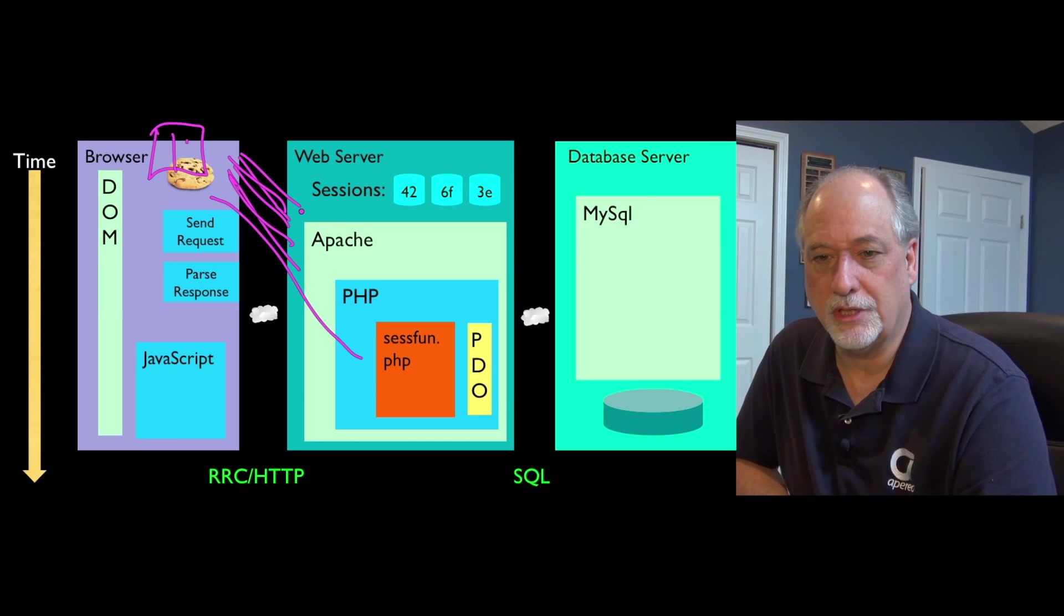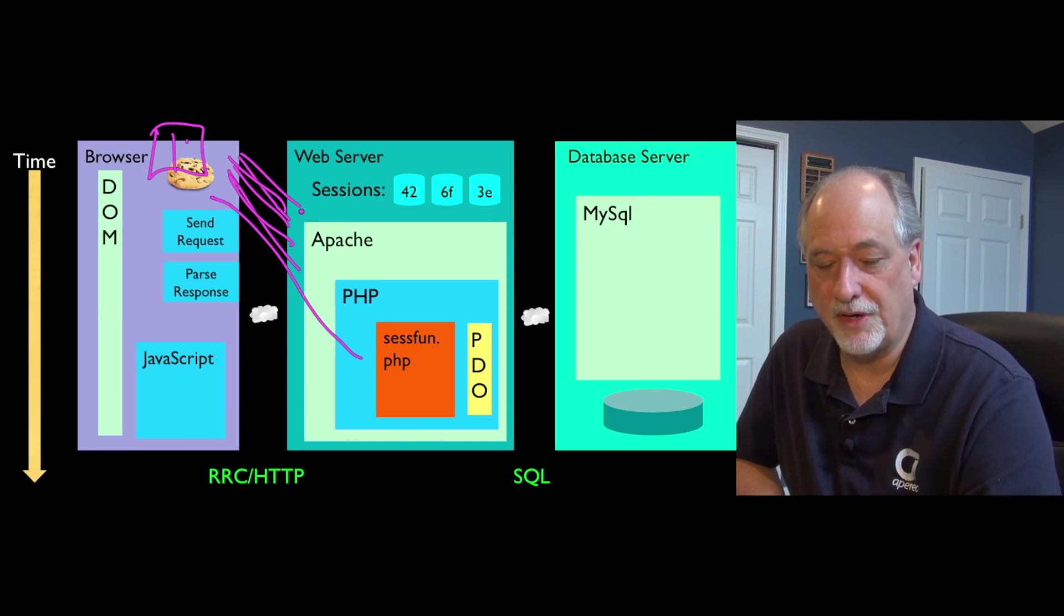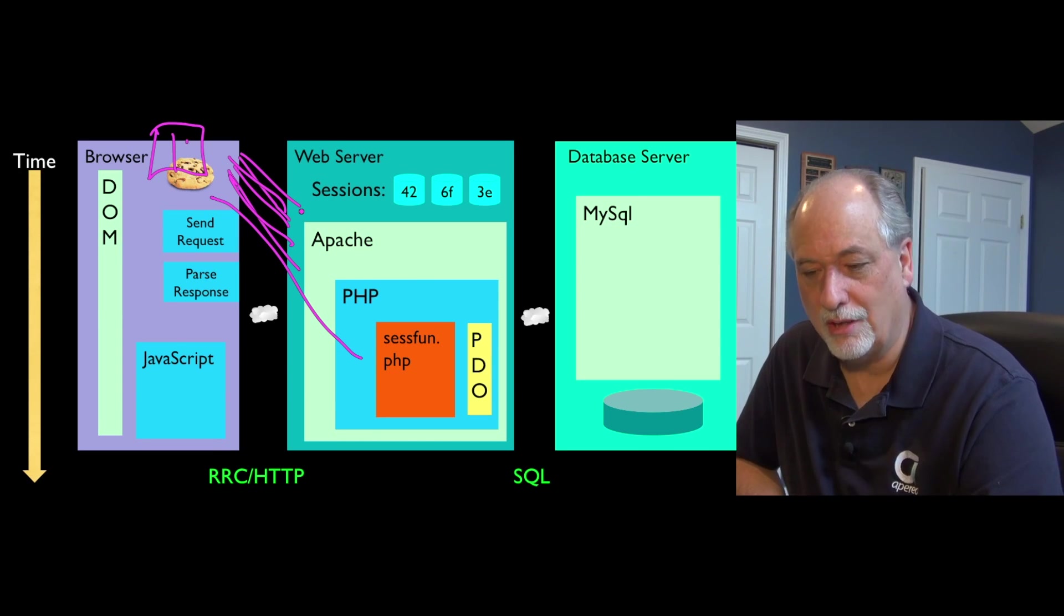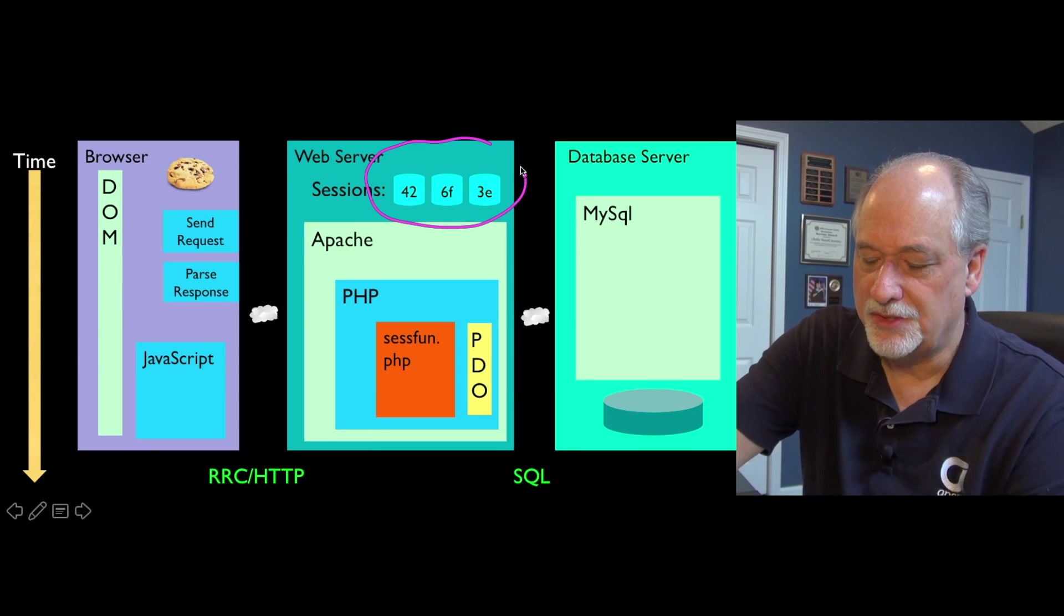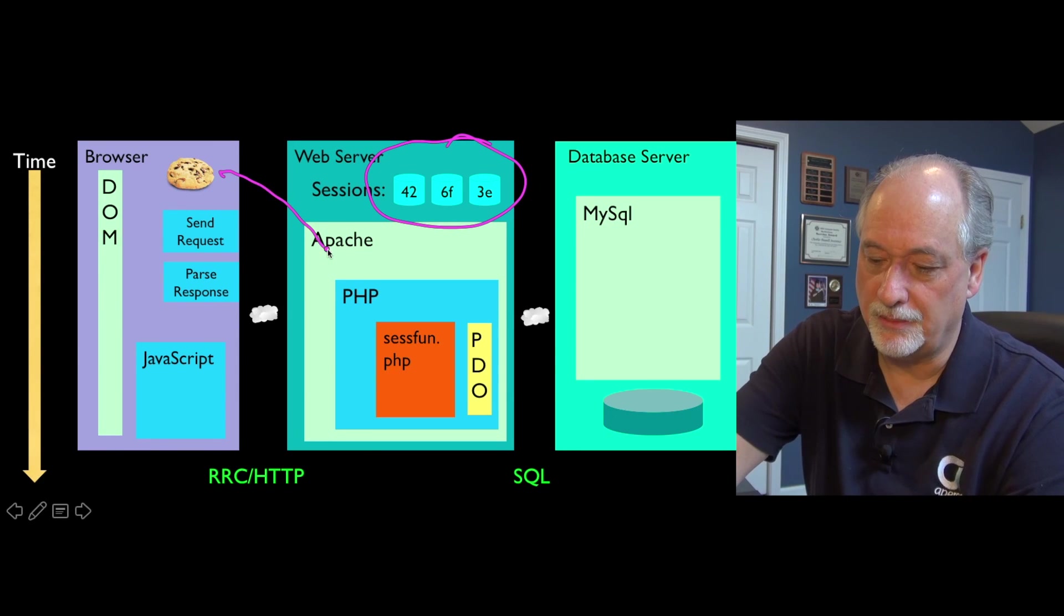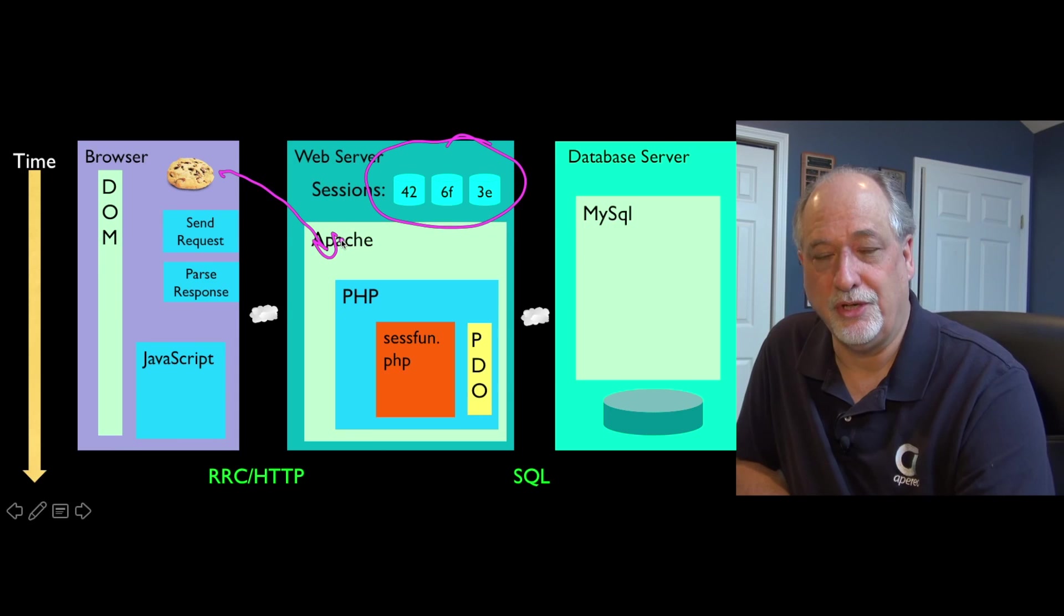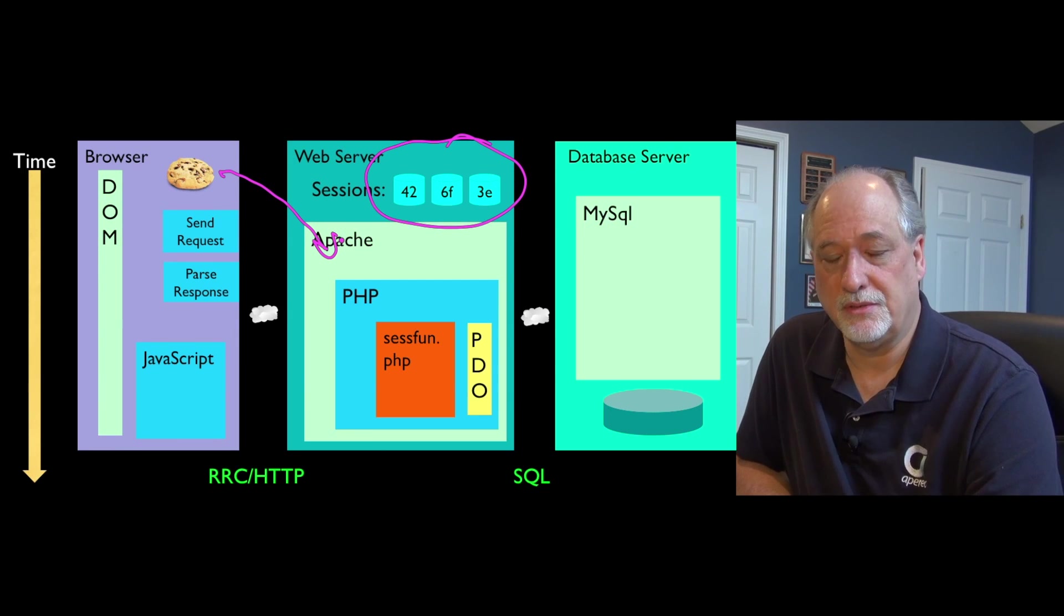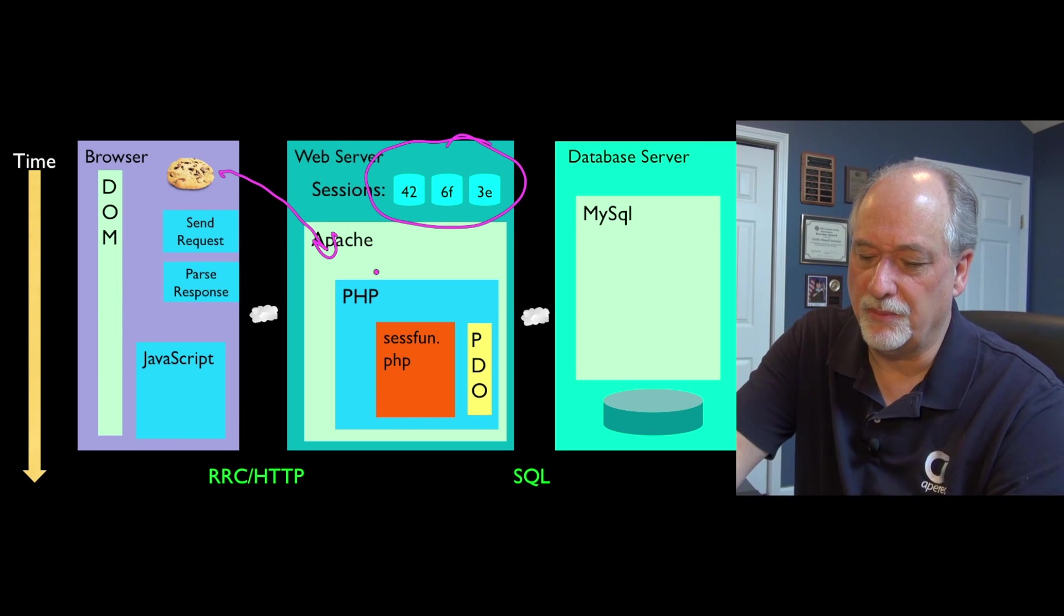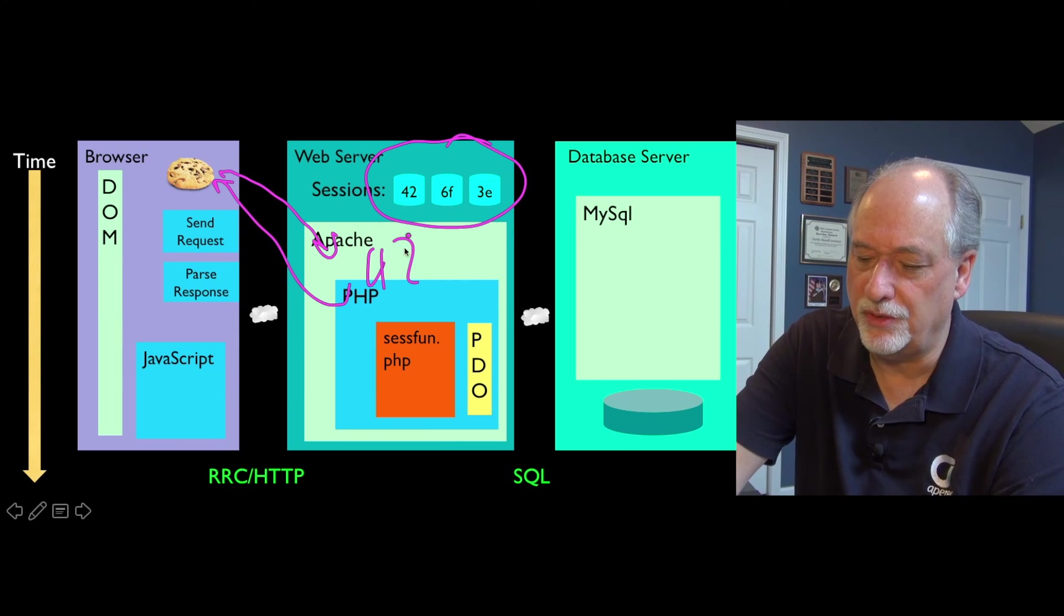They're small, not too many of them, but very useful. One of the things we use cookies for are sessions. When we see a browser for the first time, we pick a large random number like 42, and then send the cookie back saying your number is 42.